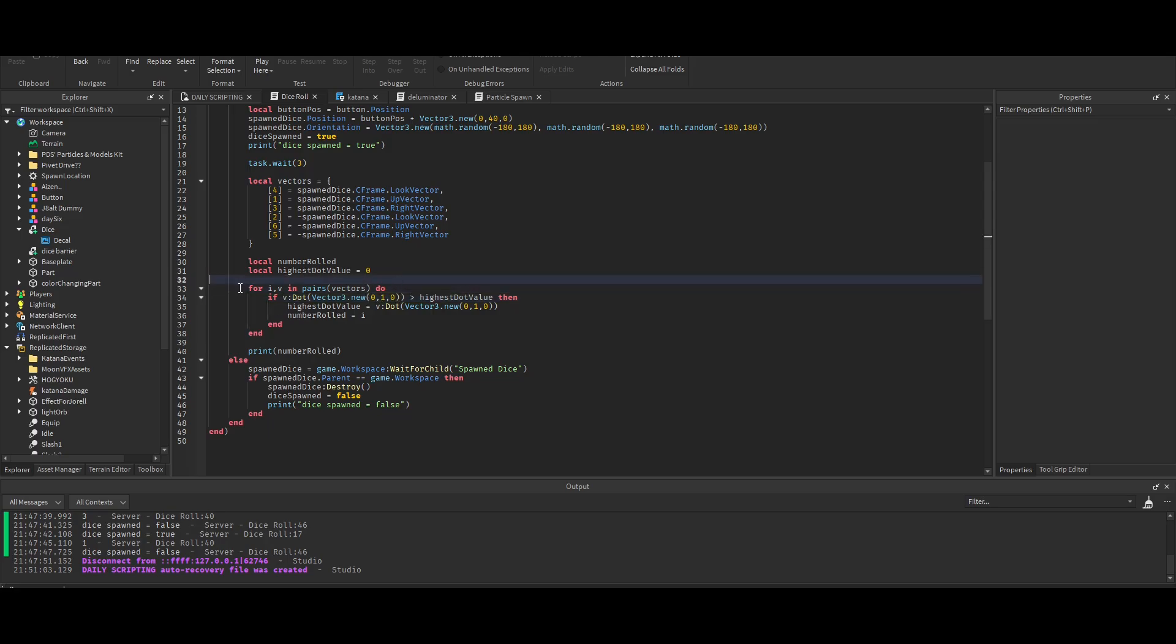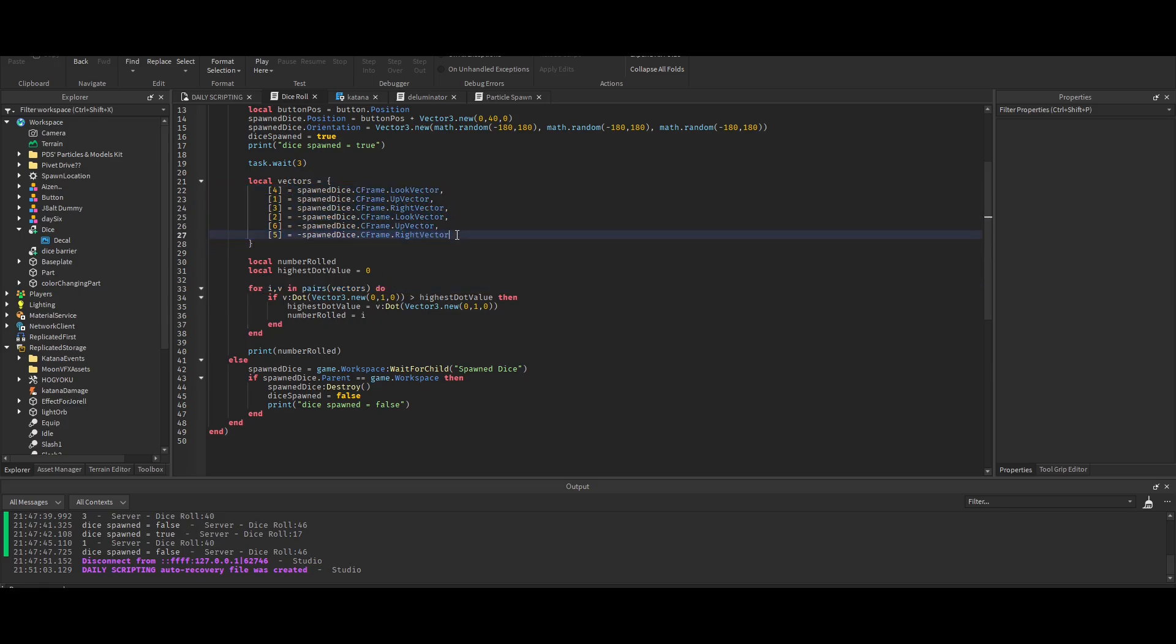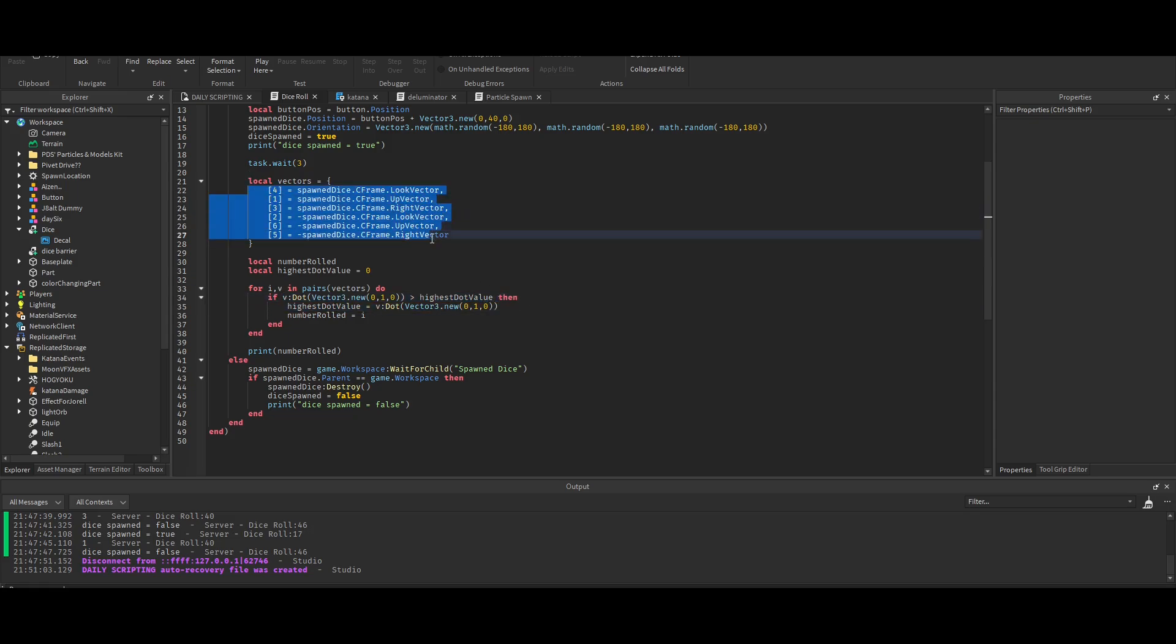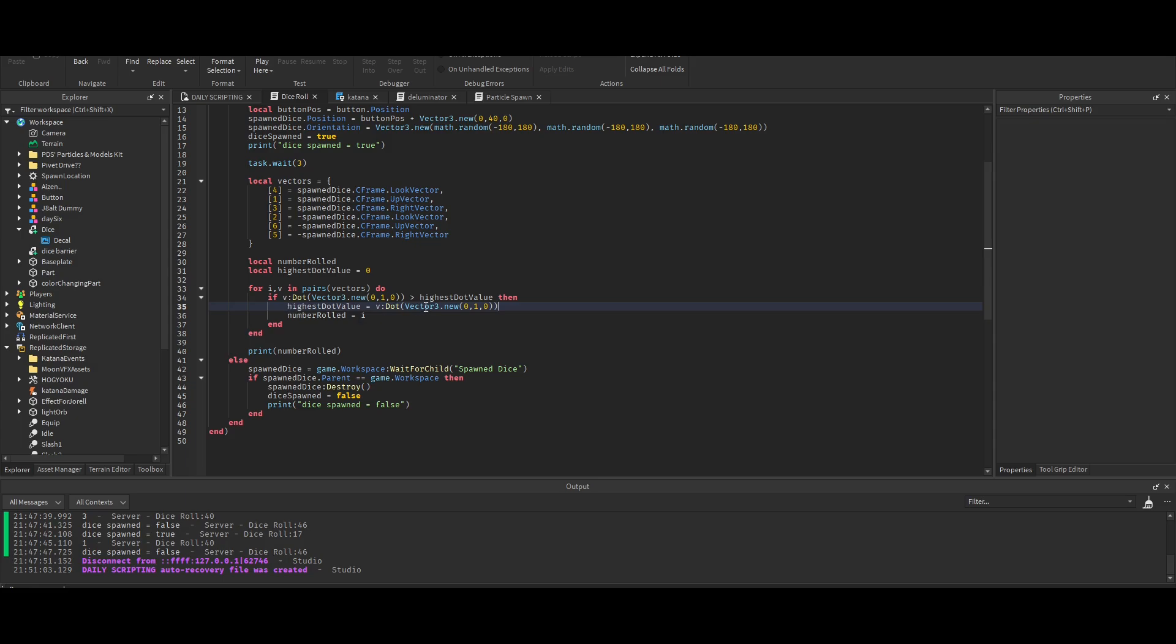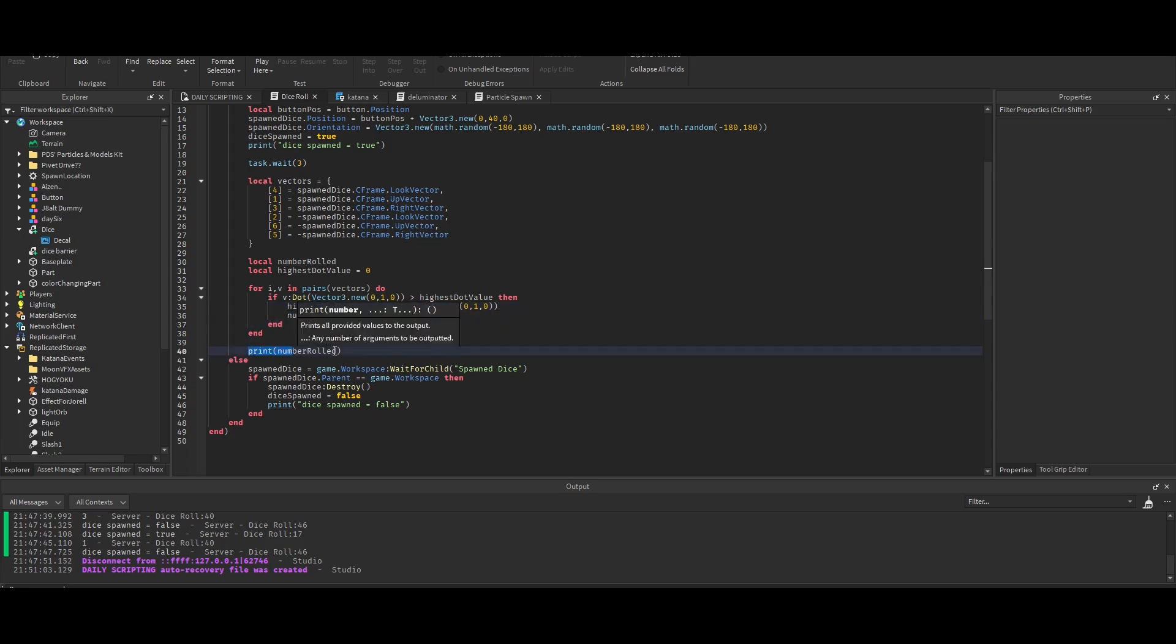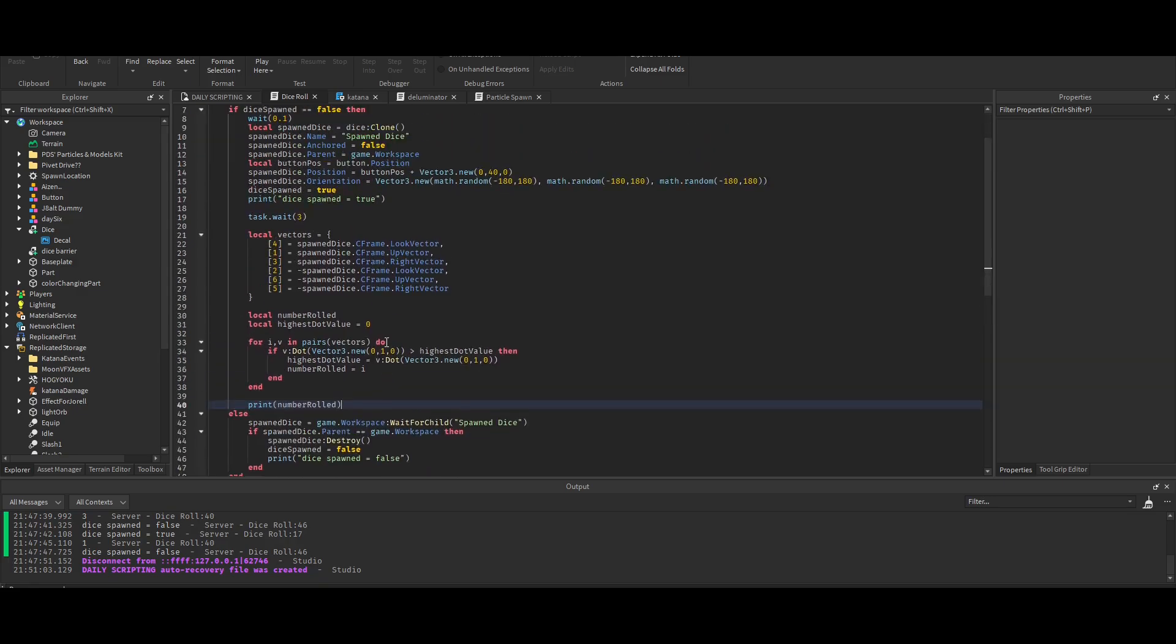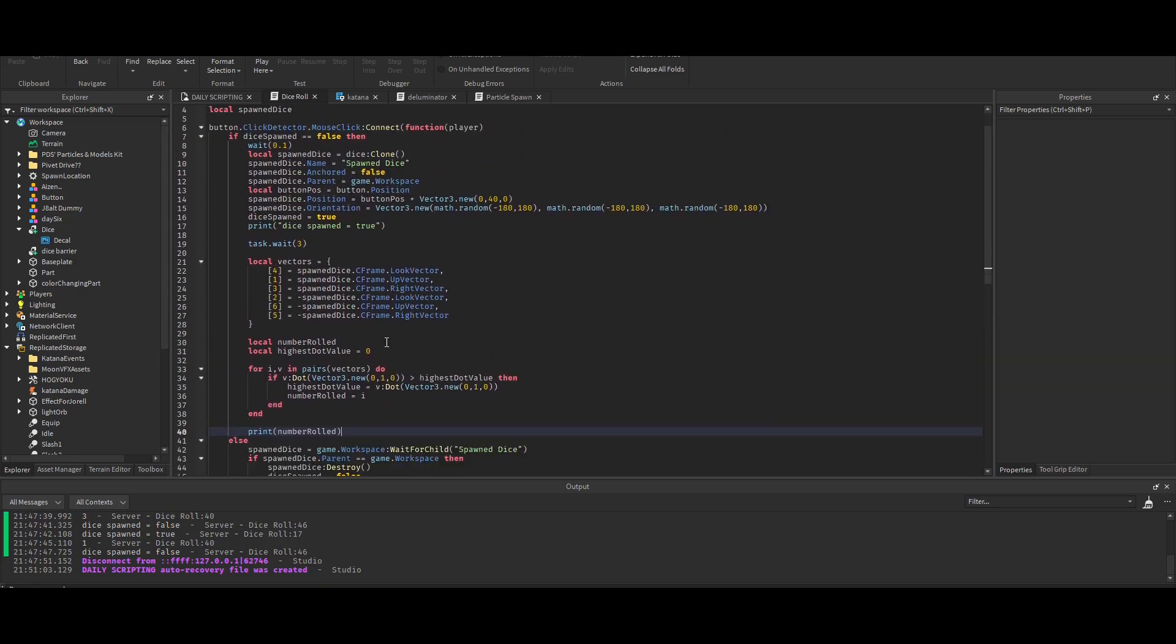This for loop sorts through this table and it looks for which one produces the highest dot value. Which face produces the highest dot value tells us which face is looking up. That is the number rolled, and then it prints the number rolled. That's kind of the best way I could explain it. Thank you Myoxidy for teaching me this.